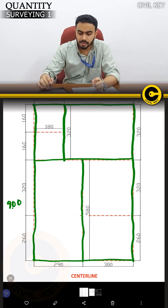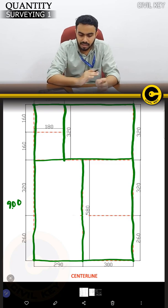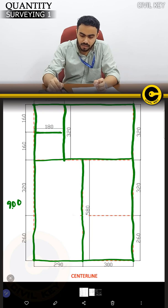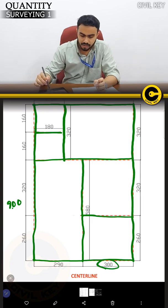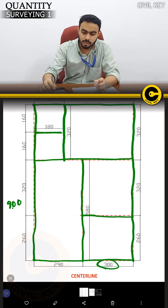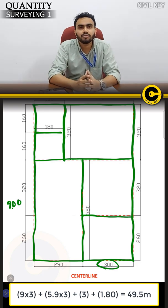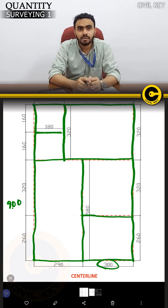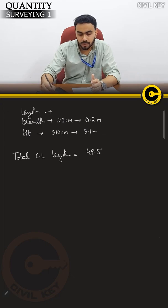If you say that this is 5.9×3 and this is 3.5×3, and 5.9×3 if you consider the area — this is 1.8, this is 1.8, this is 1.8. This is 3 meters. Now add plus 49.5. That is the total centerline length — 49.5 meters.